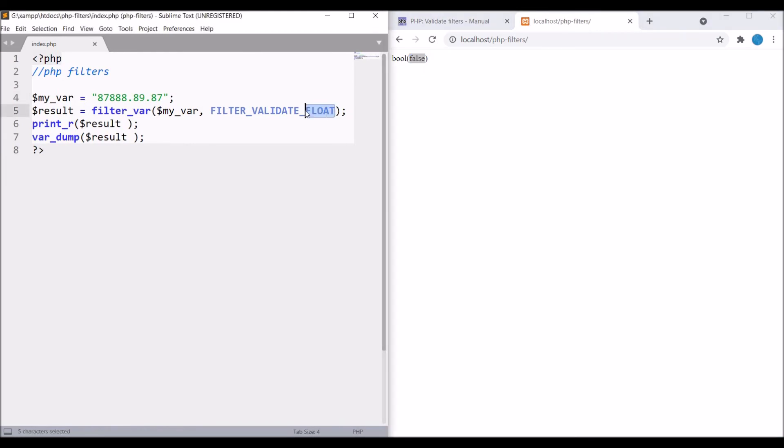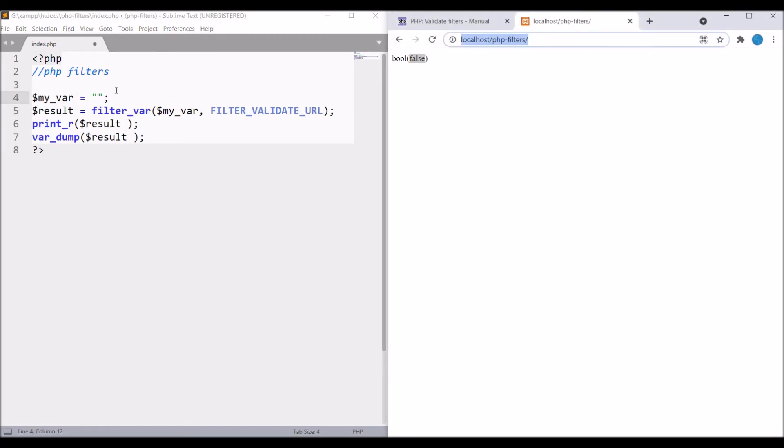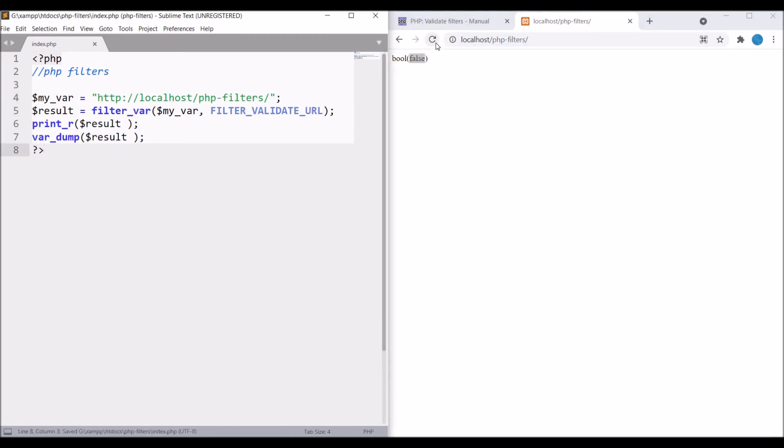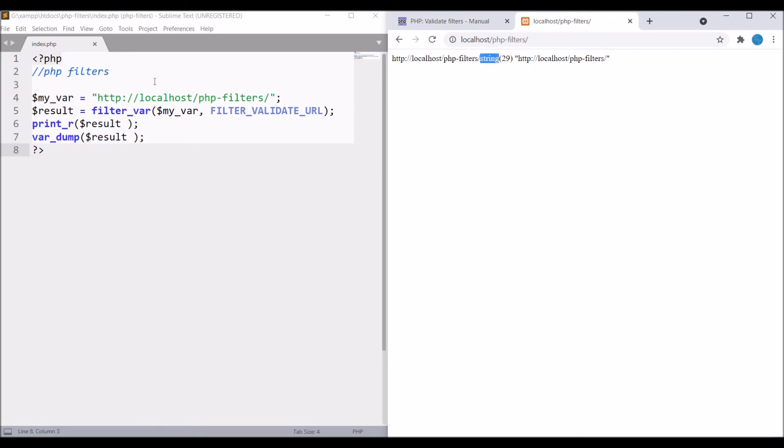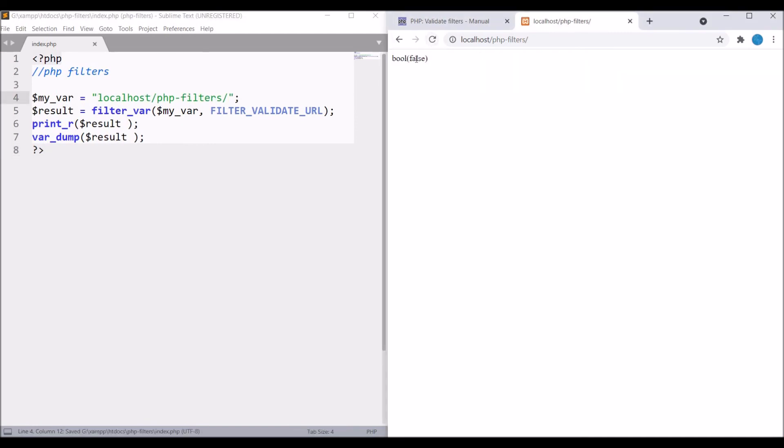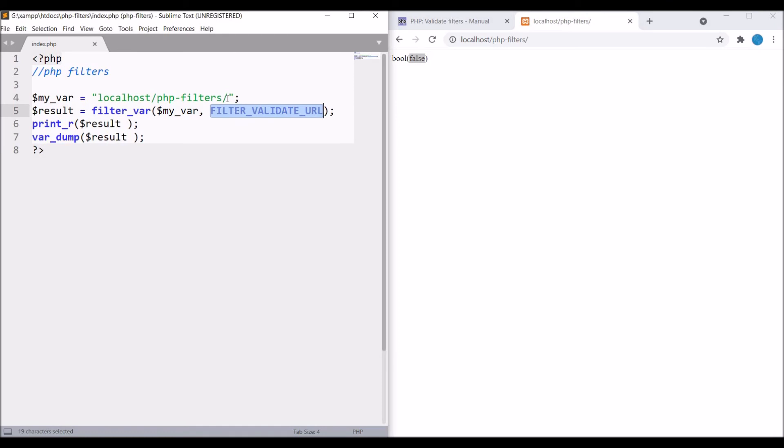Even with filters you can also validate a URL. Let me write FILTER_VALIDATE_URL and pass the same URL. If I refresh you can see it's a correct format. But if I remove HTTP and refresh, you can see it's giving false because it is not in the correct format.